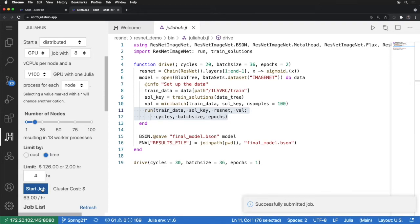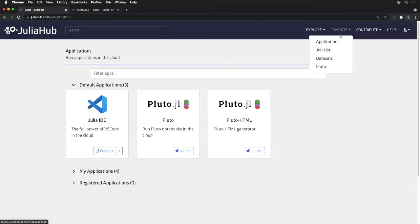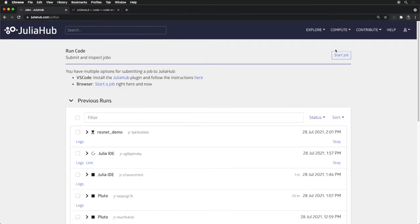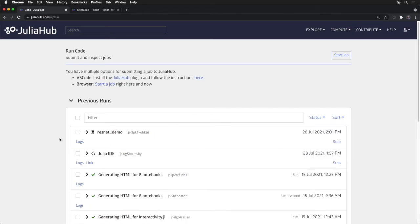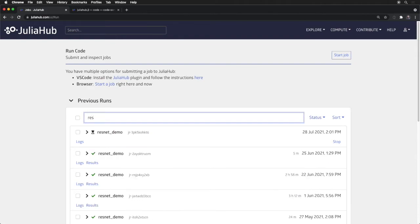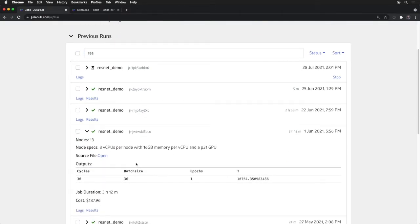Now that it's successfully submitted, I can go back to the JuliaHub website, go to my compute job list where I can see this exact ResNet demo, and you can go in and see the submitted job. I can even filter back to see other runs of that same job by the same project name. And like any good cooking show, instead of waiting for this to complete, I can go back to a prior run where I have similarly spun up 13 nodes, each with that V100 GPU.